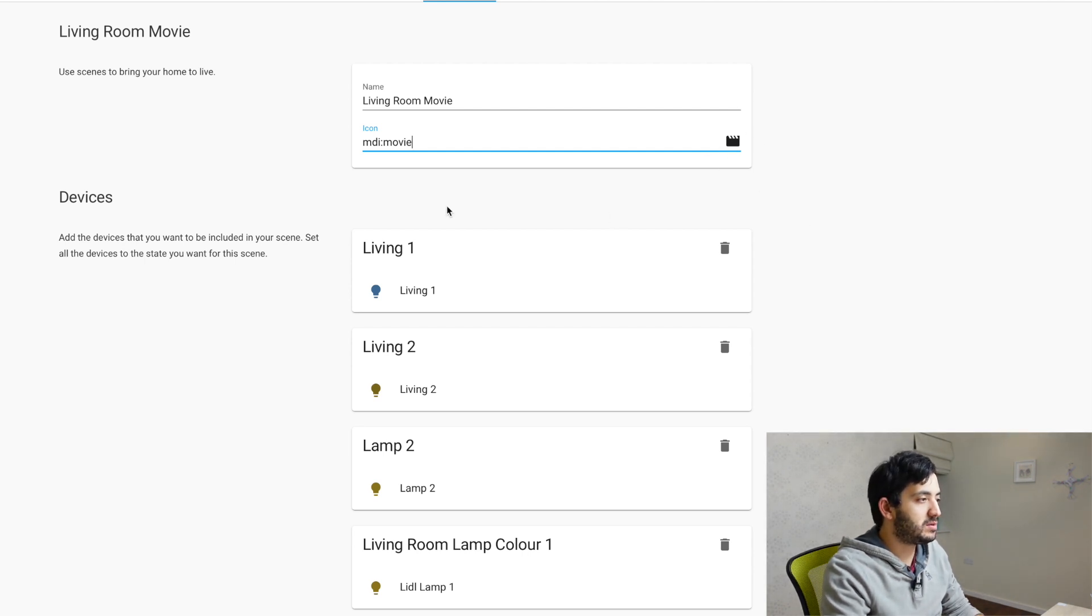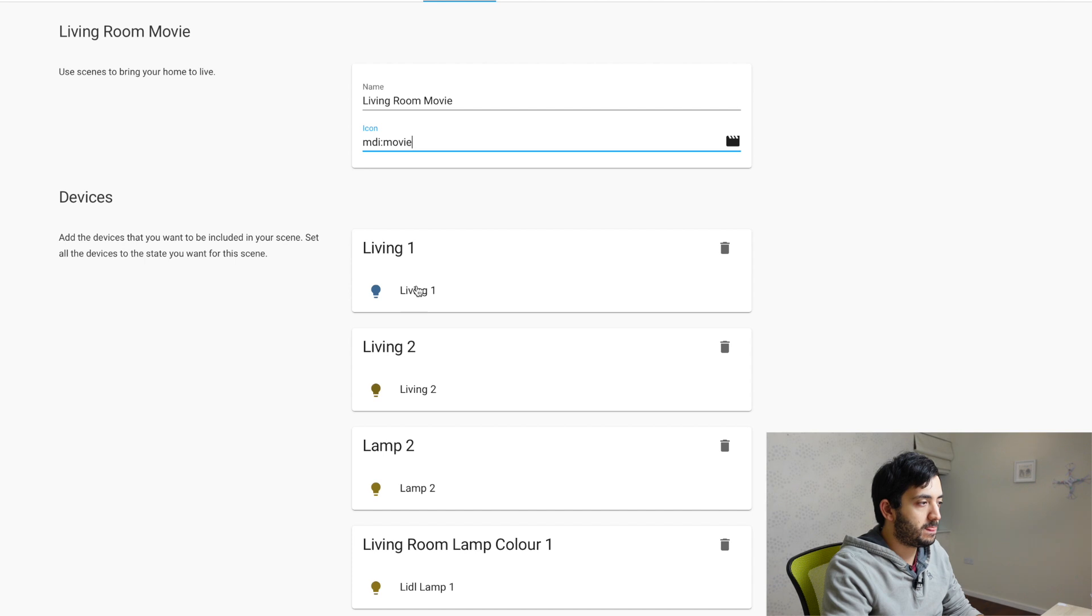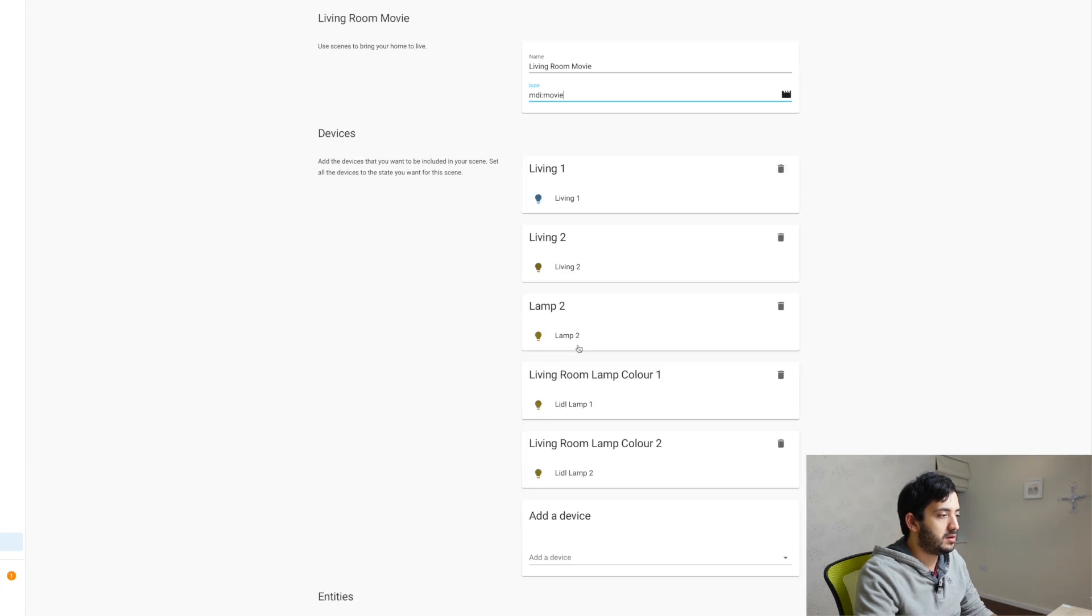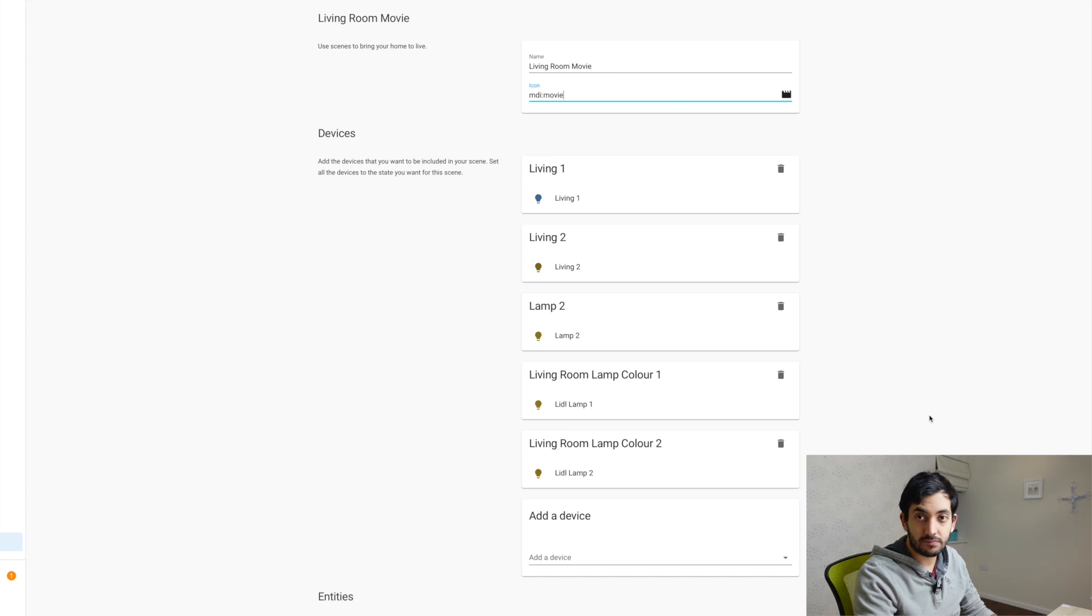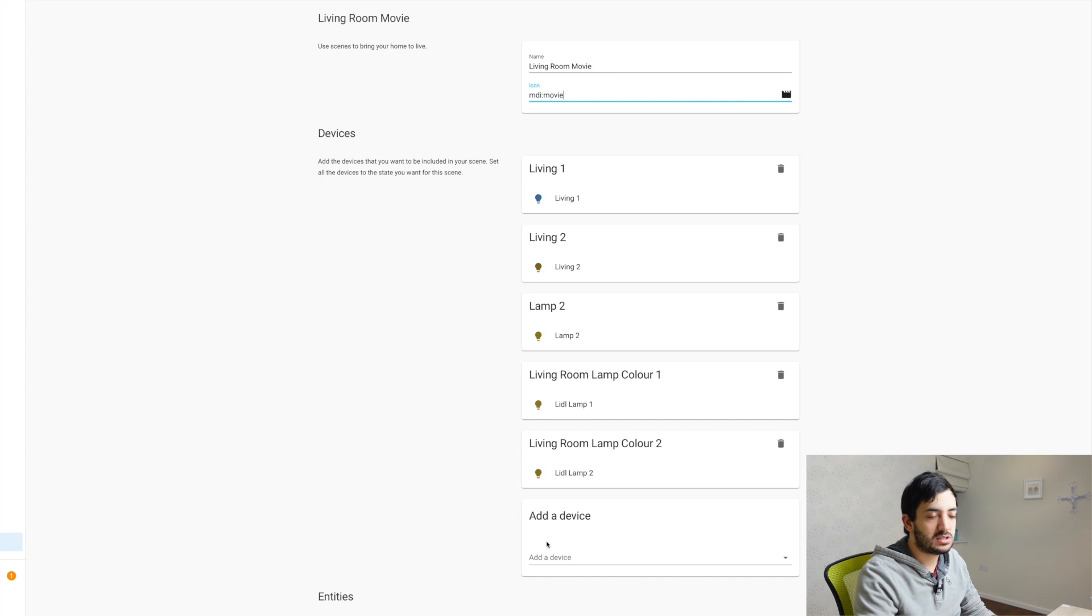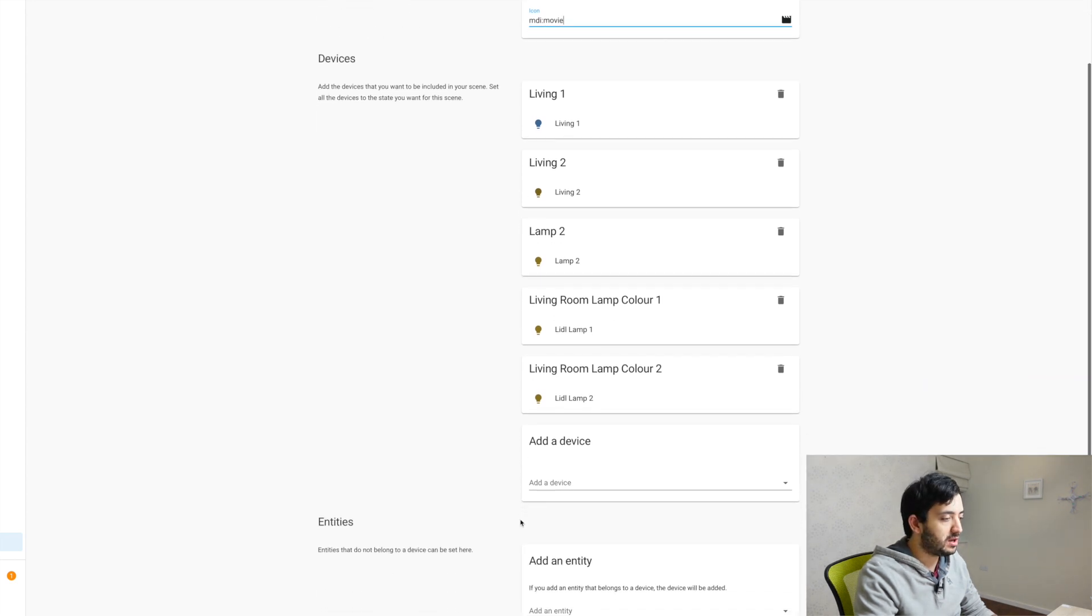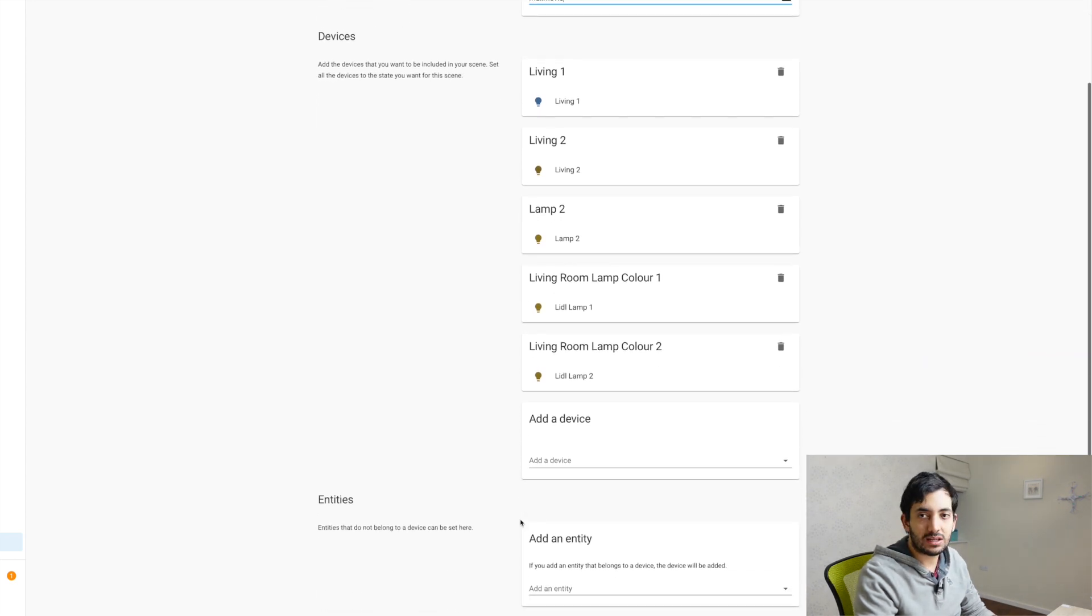And what you do is I have one, two, three, four, five devices that I'm controlling. Okay. So you will start with just this empty and add a device or add an entity.